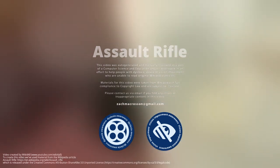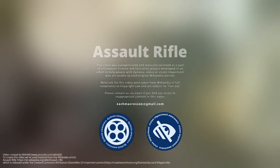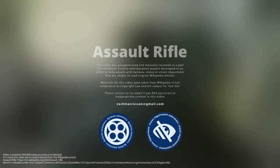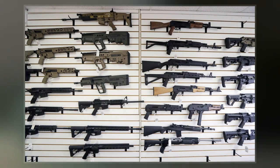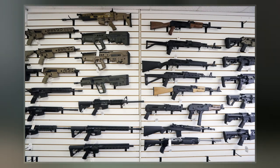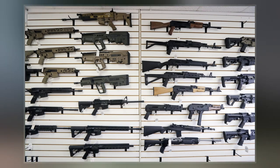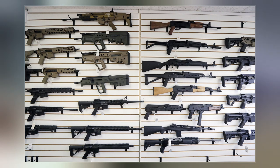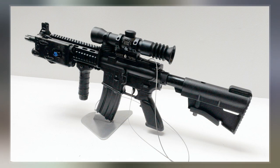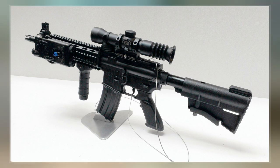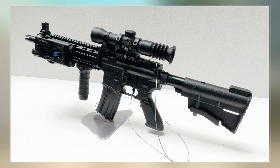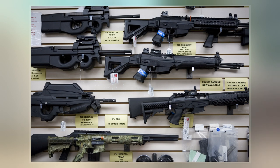An assault rifle is a selective fire rifle that uses an intermediate cartridge and a detachable magazine. Assault rifles were first put into mass production and accepted into widespread service during World War II. The first assault rifle to see major usage was the German STG-44, a development of the earlier MKB-42.